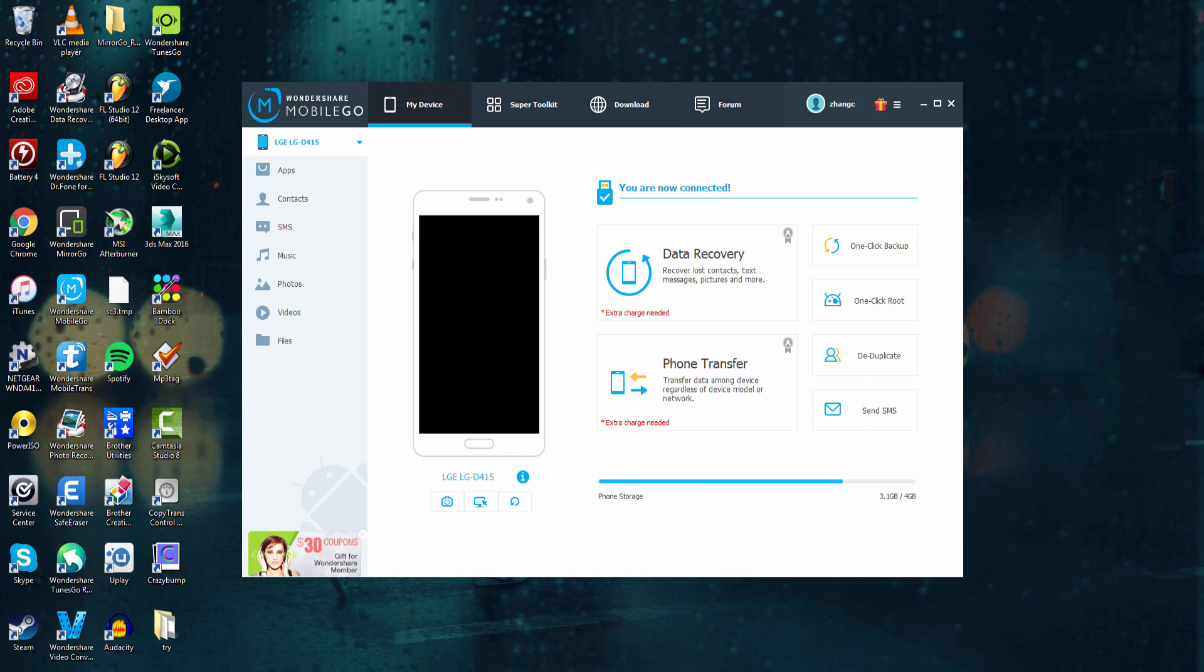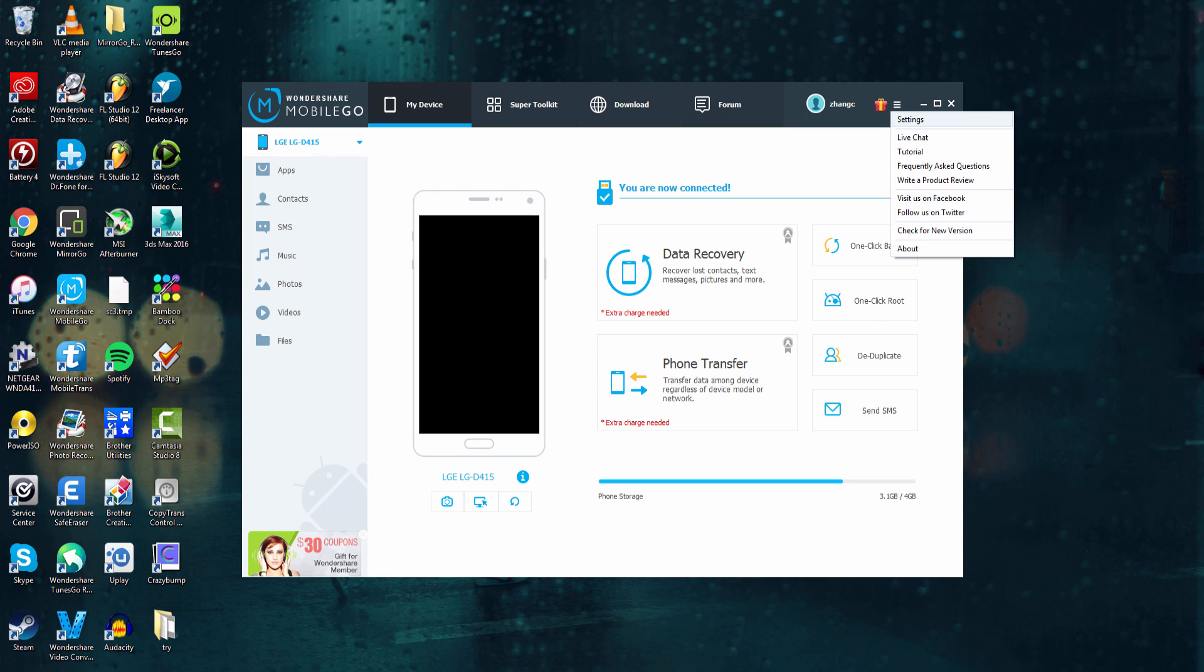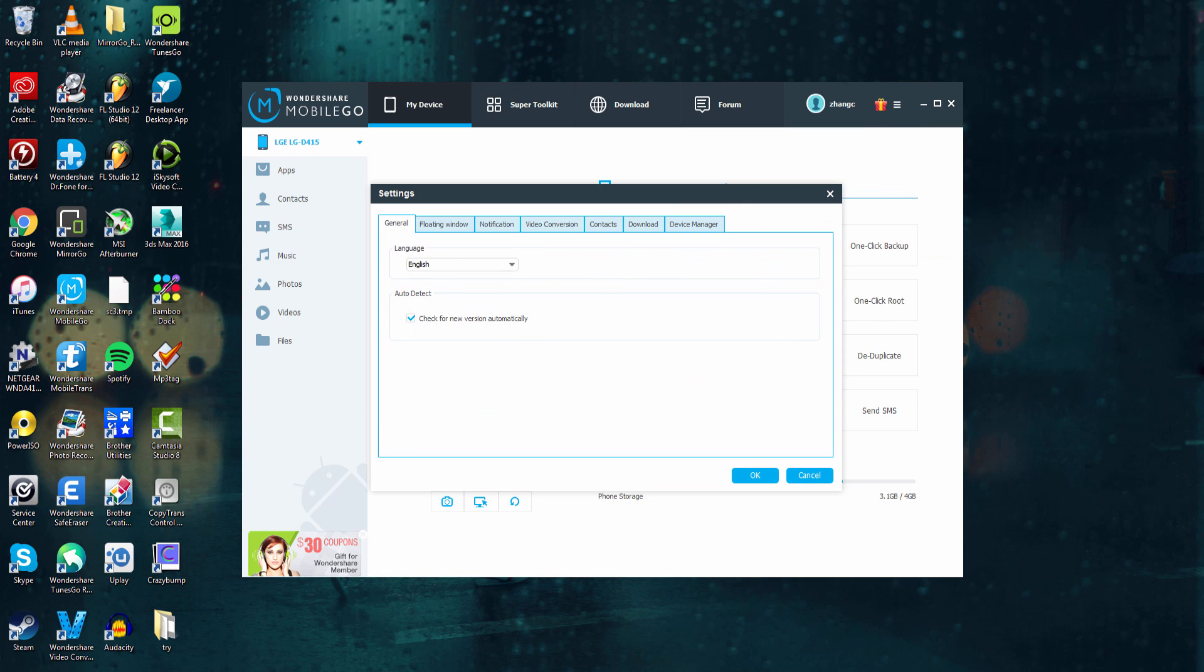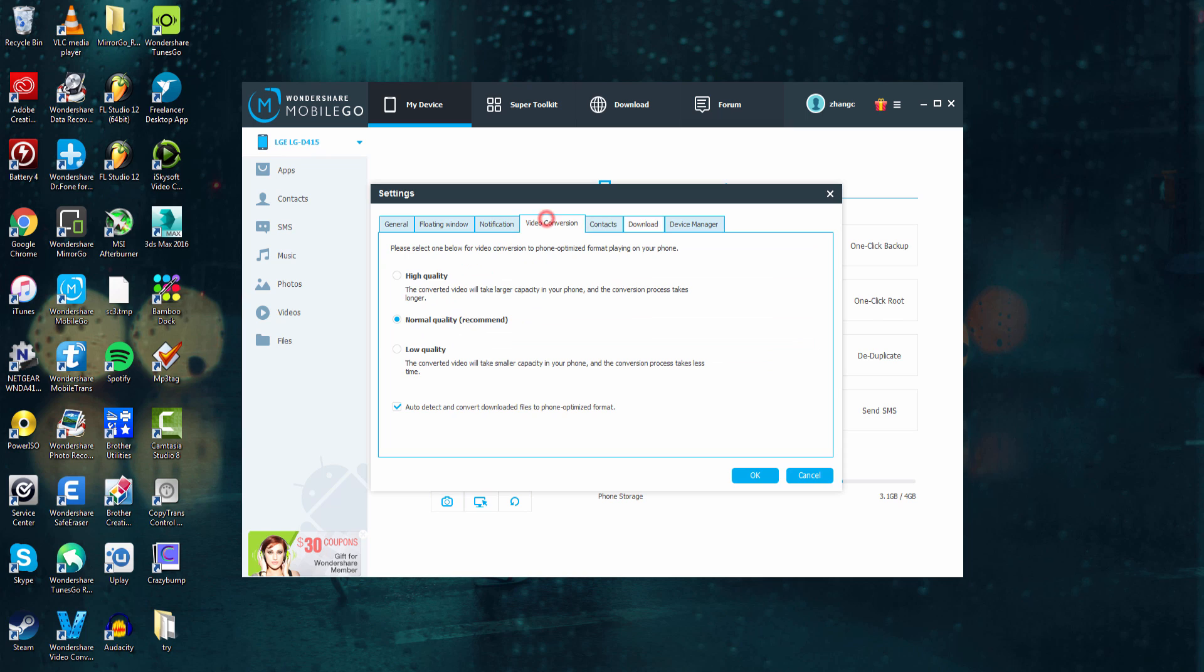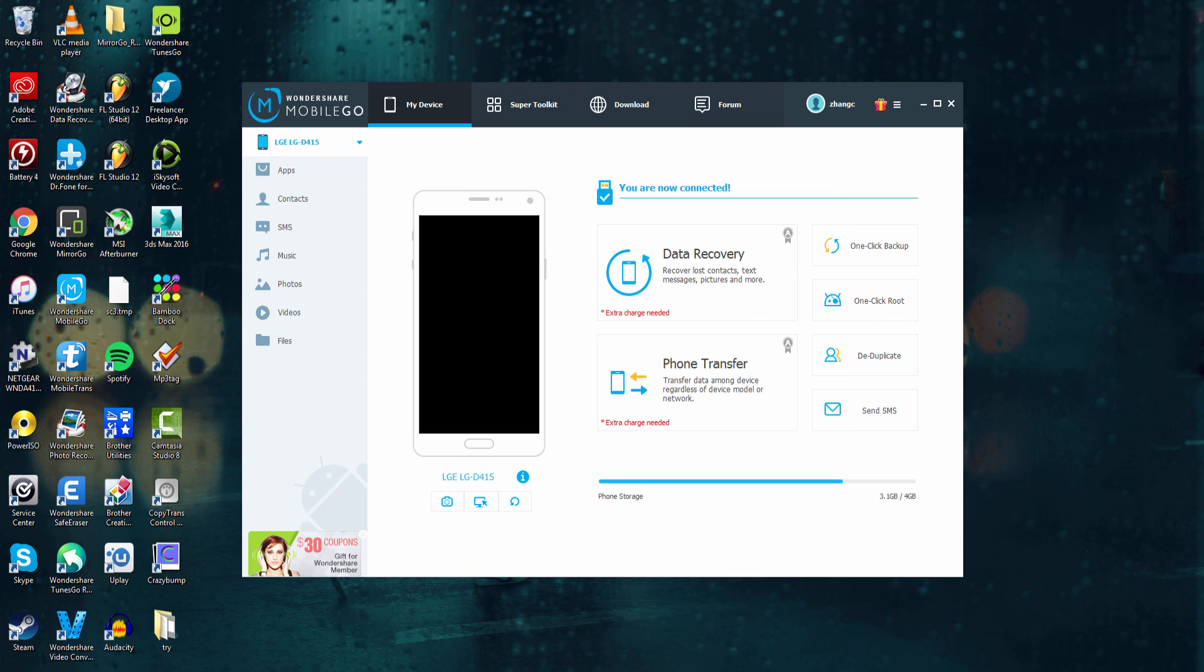And the final thing we can take a look at is this little Options or Settings button here. If we click on it, we have a lot of options. We can check for new versions if we're having issues. We can check out the developer's social media, look at tutorials, or go into our settings and adjust any of these that we find necessary.